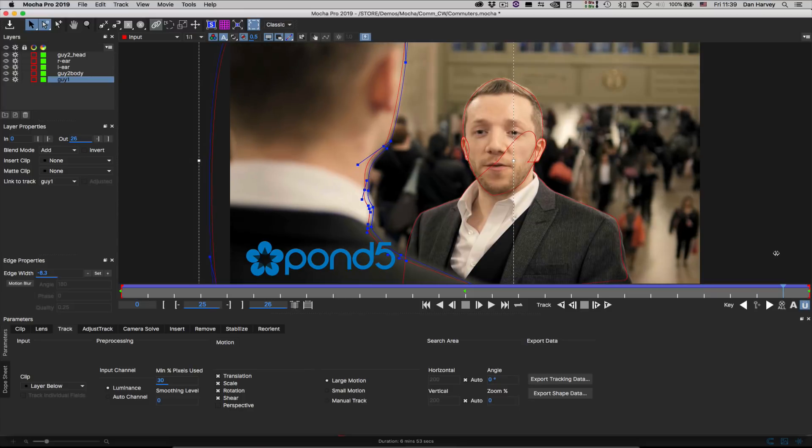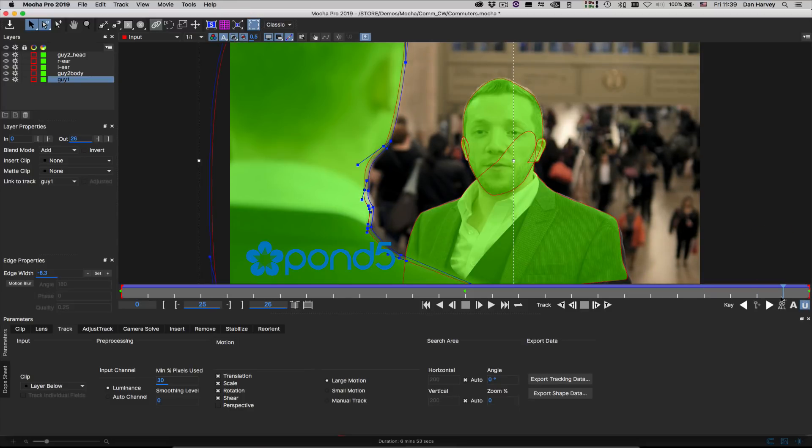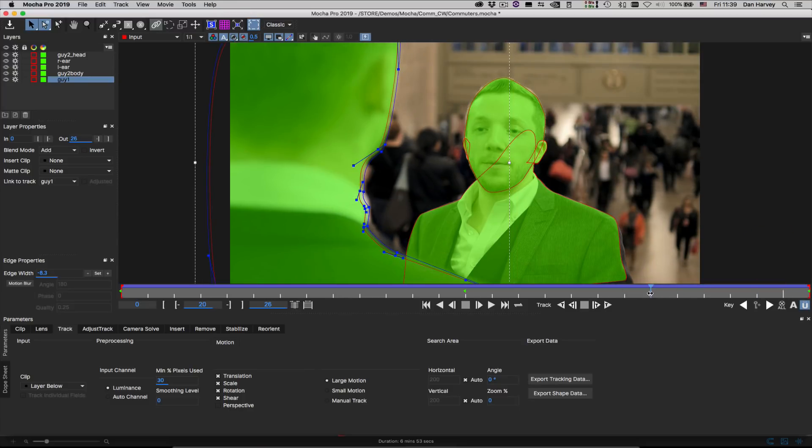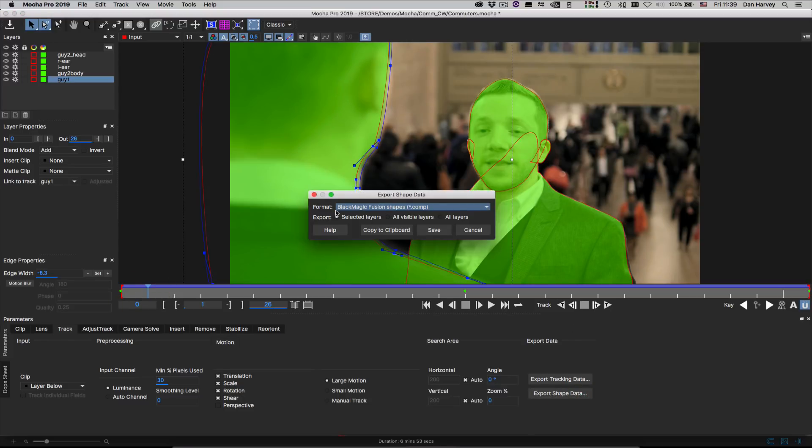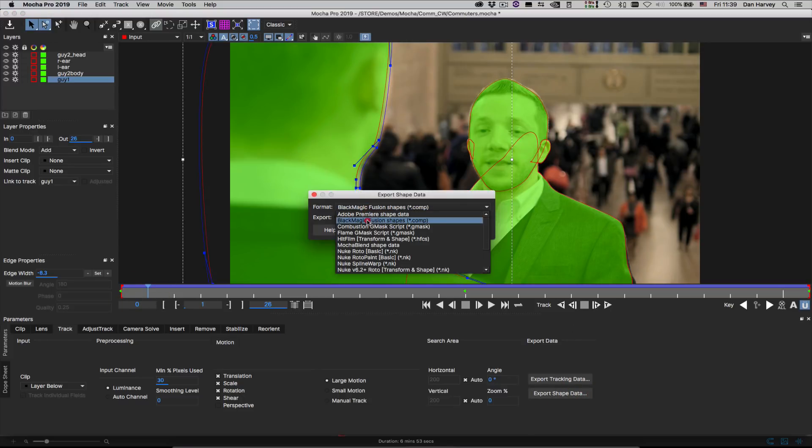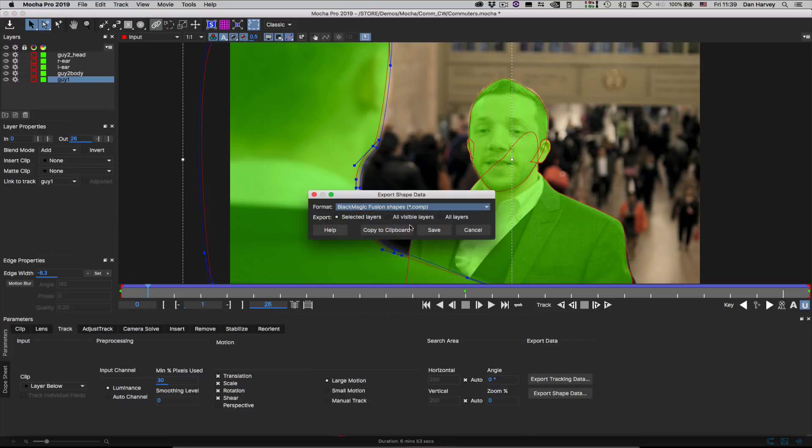I'll begin in Mocha Pro where I've animated roto shapes to separate the foreground characters in this shot. I'll hit Export Shape Data and select Blackmagic Fusion from the drop-down list of supported hosts in order to export the shapes as a Fusion composition.